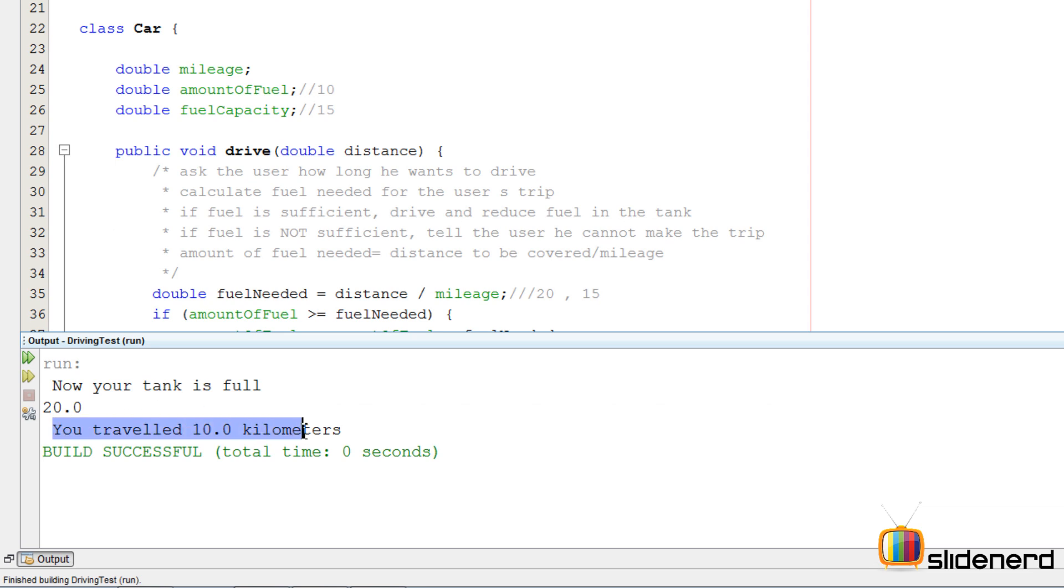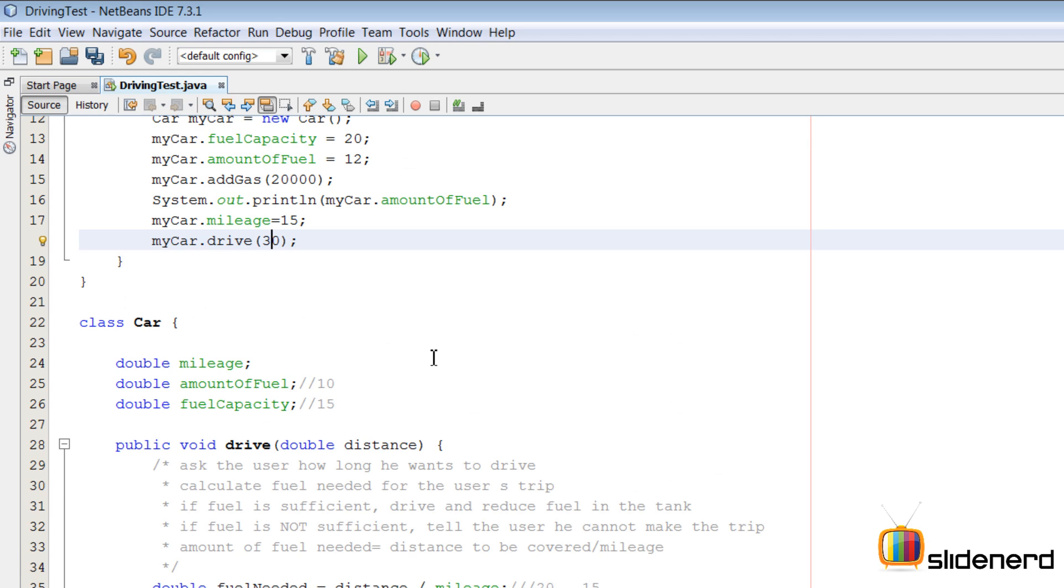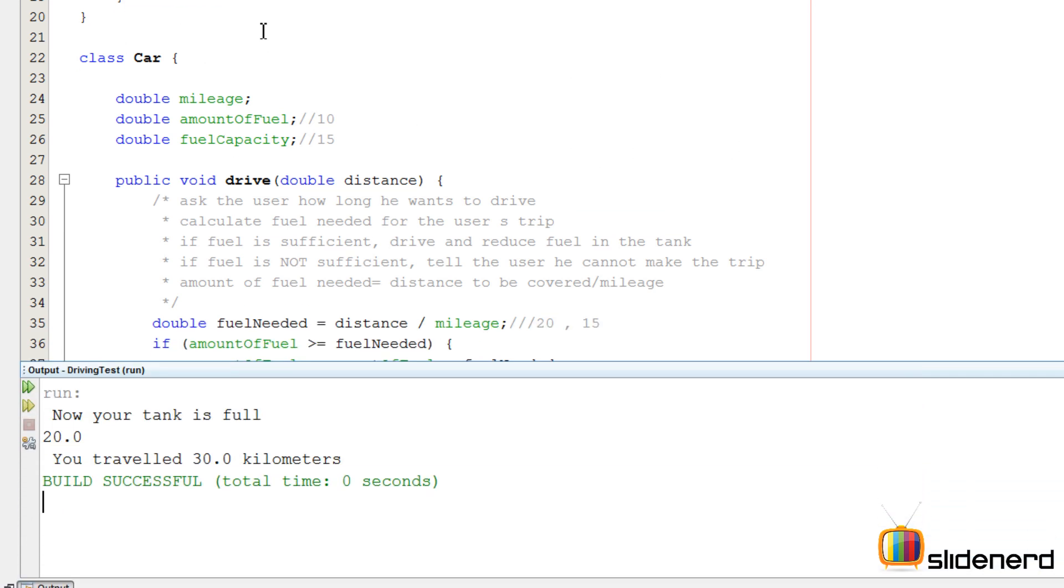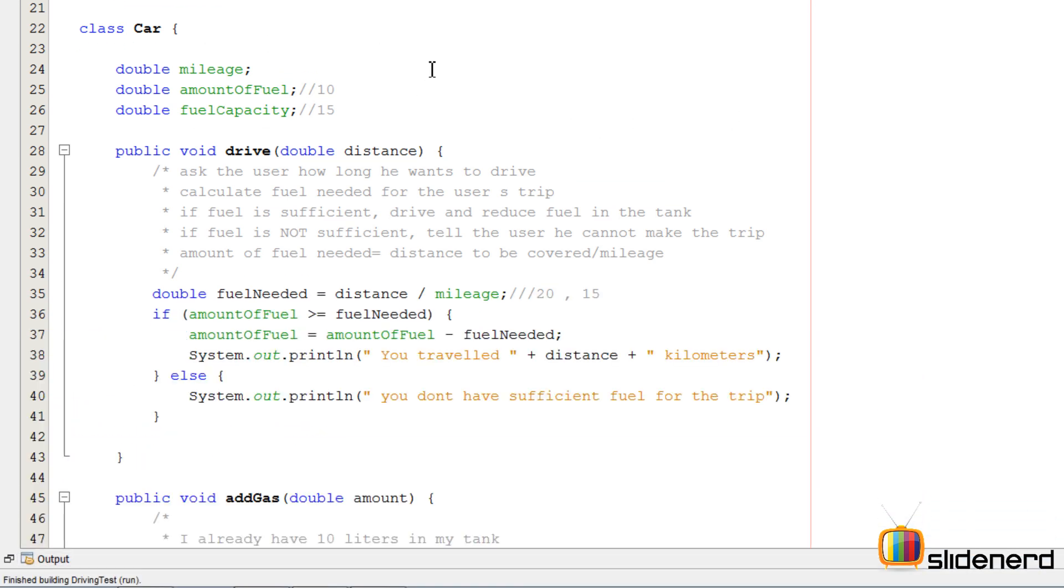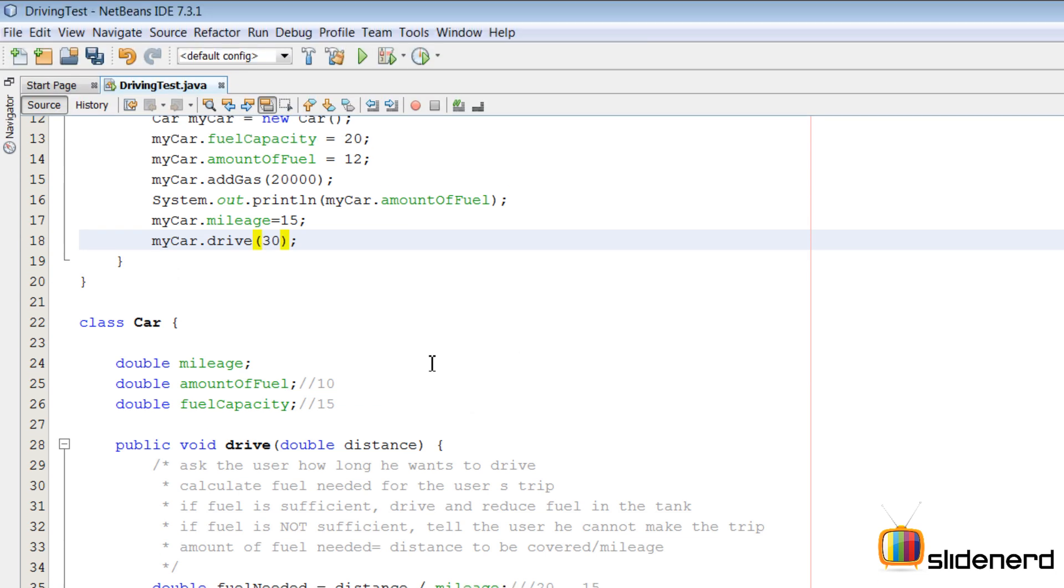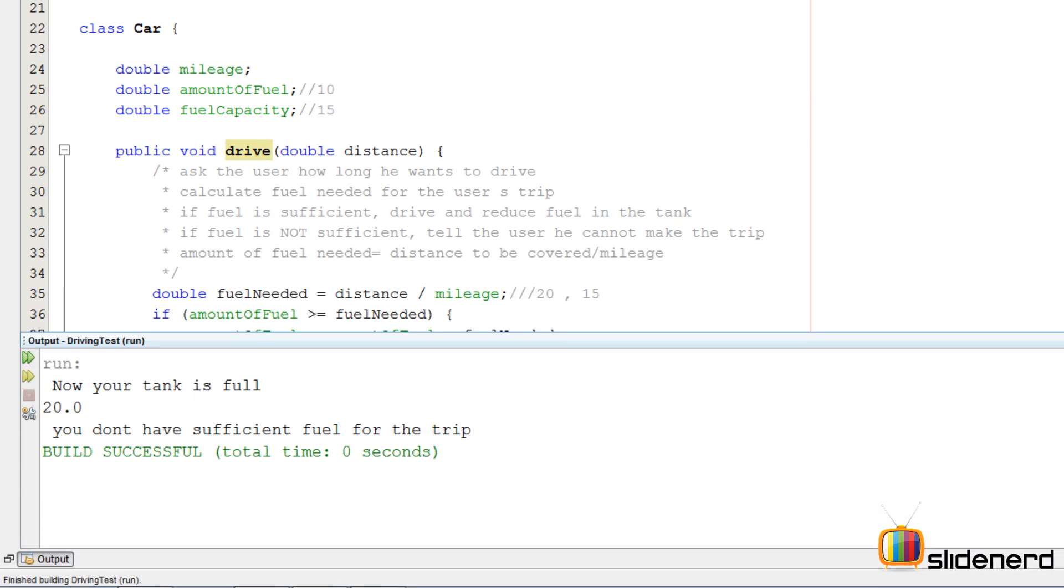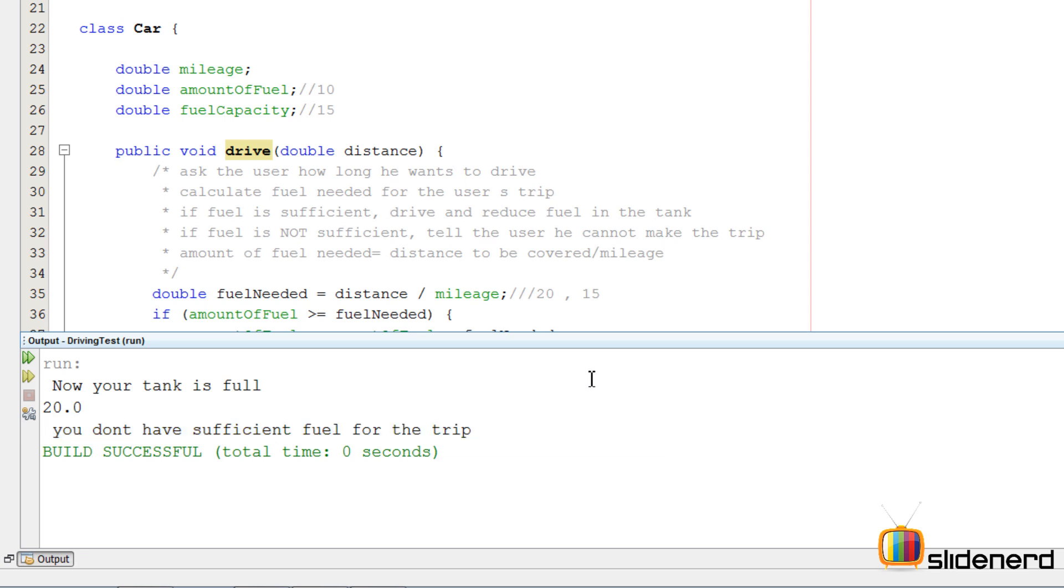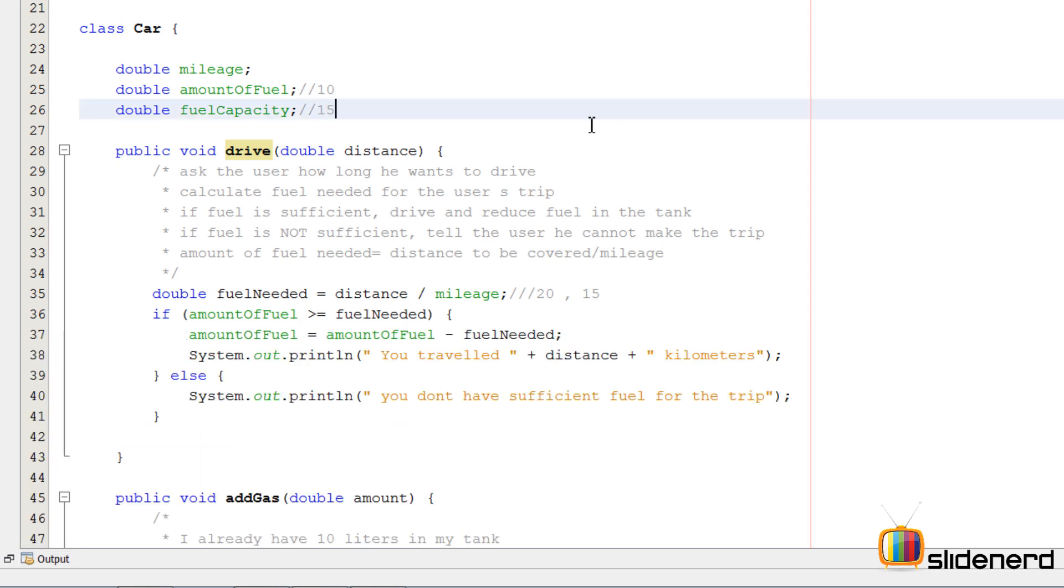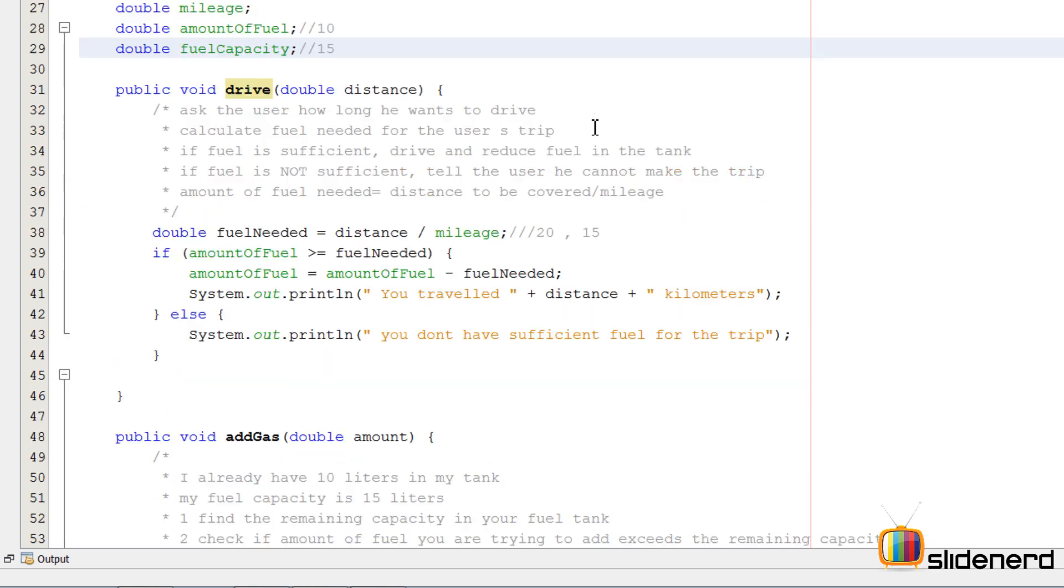How about 30 kilometers? Traveled 30. How about 2,000 kilometers? I bet that's not going to happen. So you see, now when you say drive 2,000 kilometers, it says you don't have sufficient fuel for the trip. That means it's working perfectly.